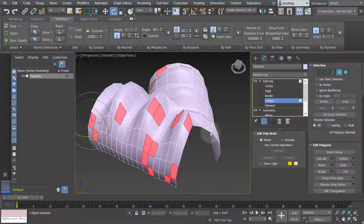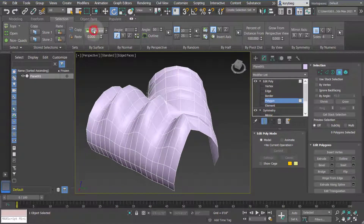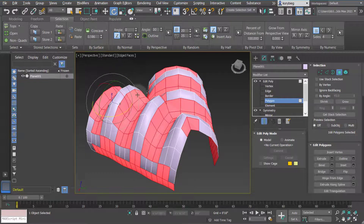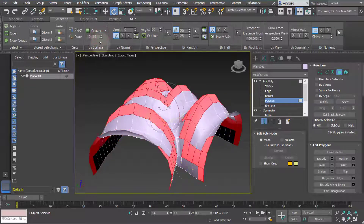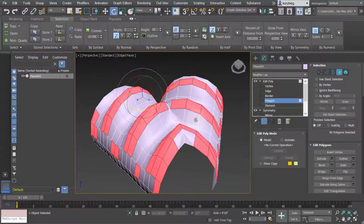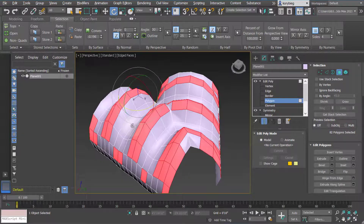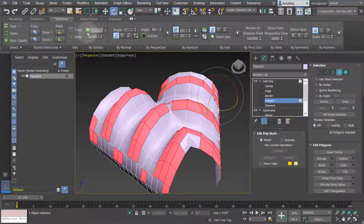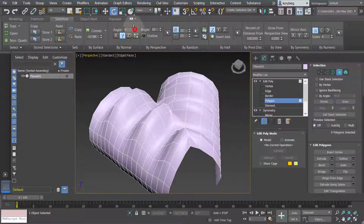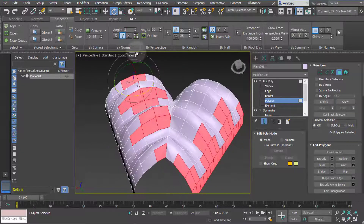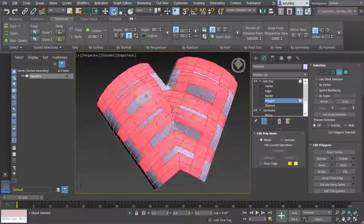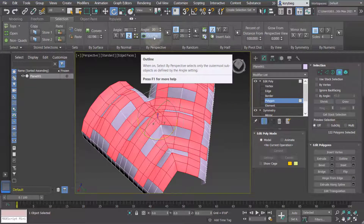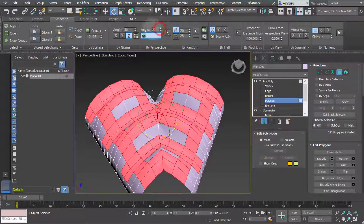Going back to edit poly and the polygon sub-object level, I can now use concave selection — if I select concave and increase the number, it'll select all my concave polygons, and I can increase the tolerance. You can also do convex, which is the opposite of concave. That's a neat way to apply a different material to those polygons for a pattern that relates to the geometry. You can also select by angle from the x or z direction, which selects polygons from the highest angle down.